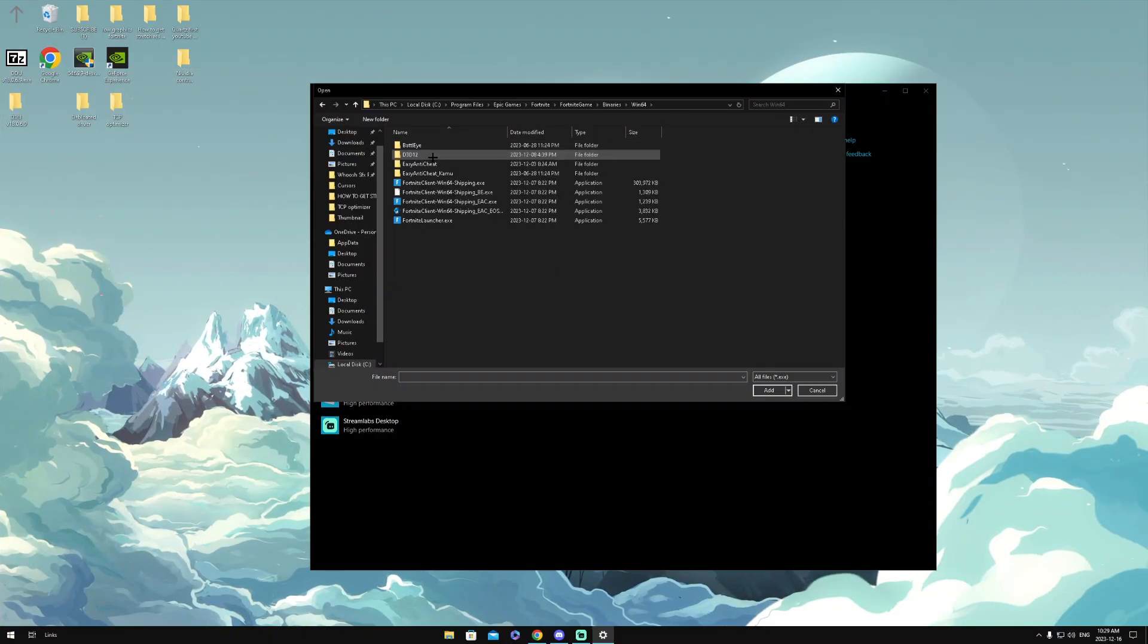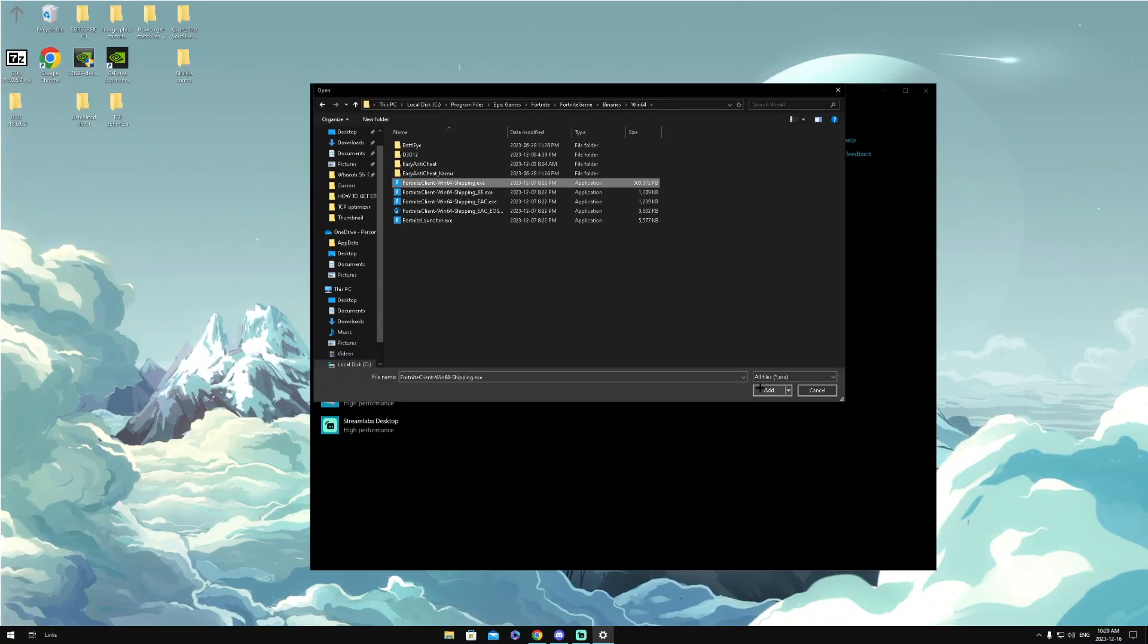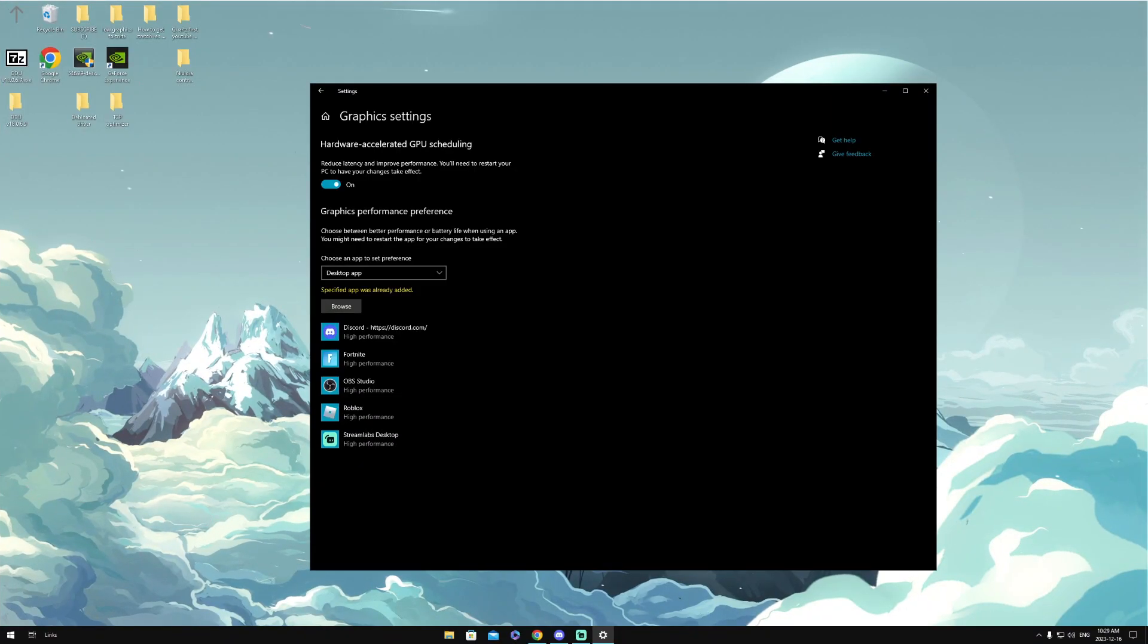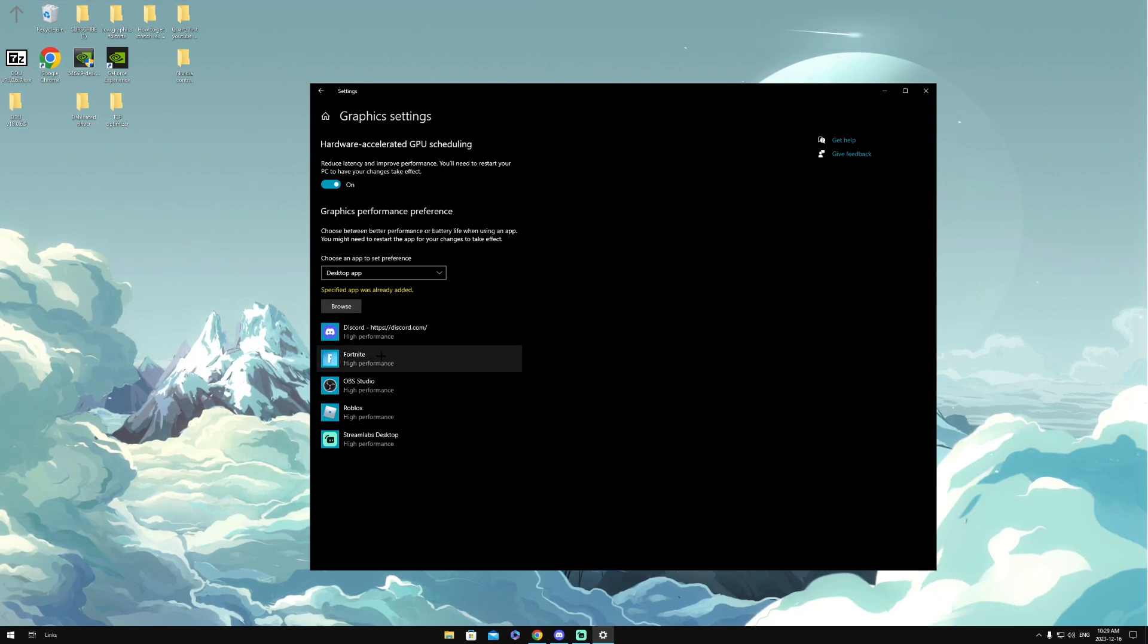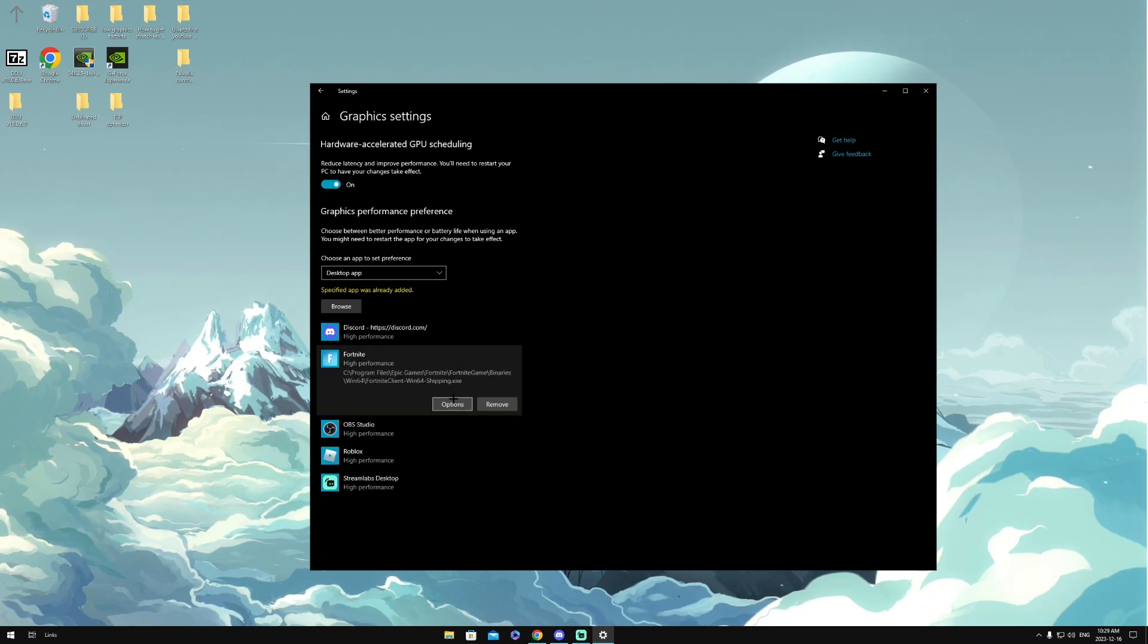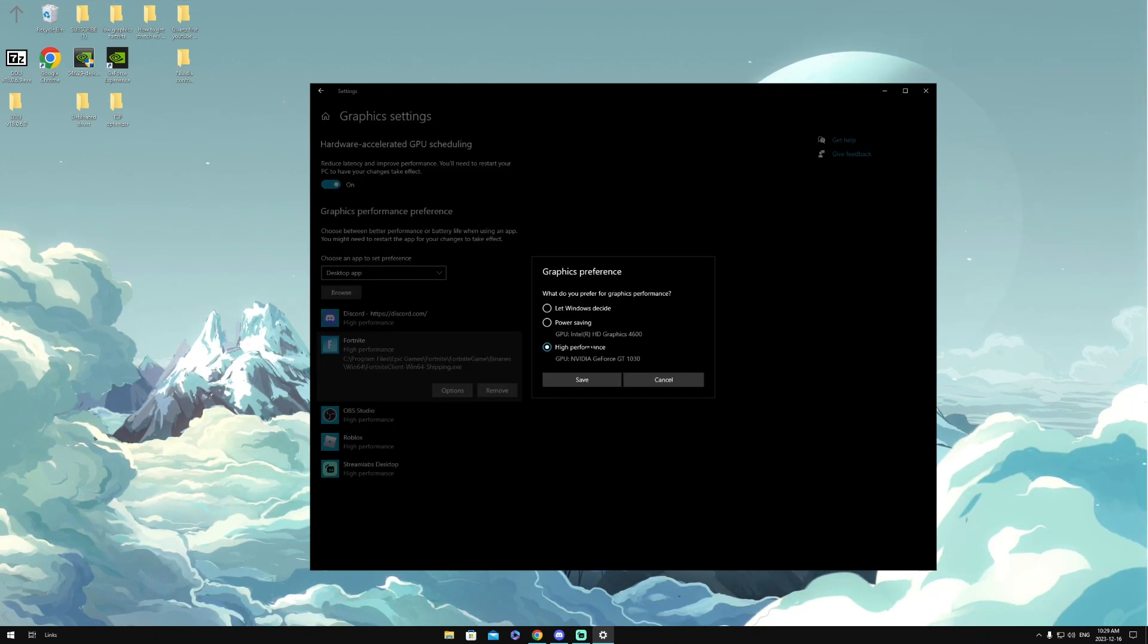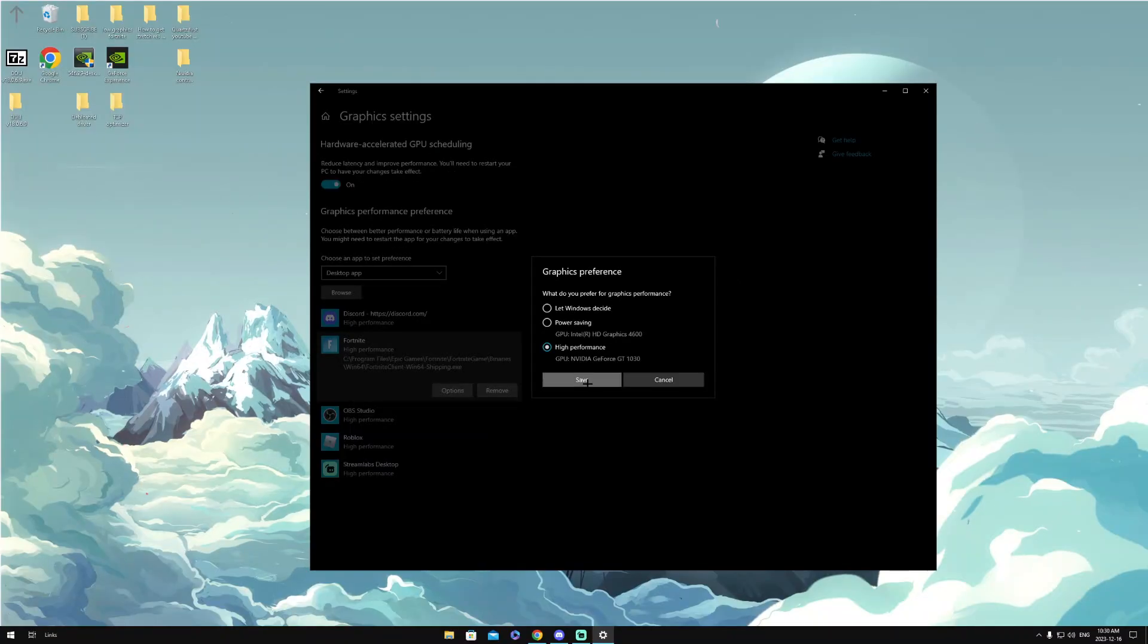Win64, then look for FortniteClient-Win64-Shipping.exe, this one right here. Then we want to click on this, then click Add. I've already added it, but it should pop up here. Then once you've done that, you want to click on Fortnite Options, then put it to High Performance, which is your GPU right here, then click Save.